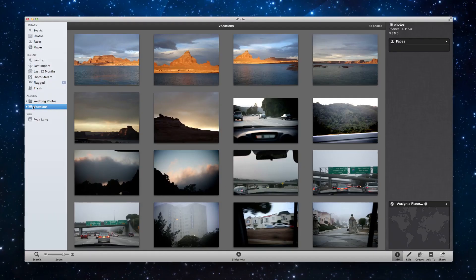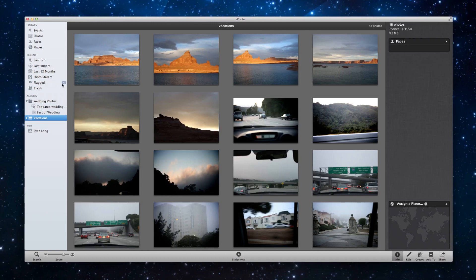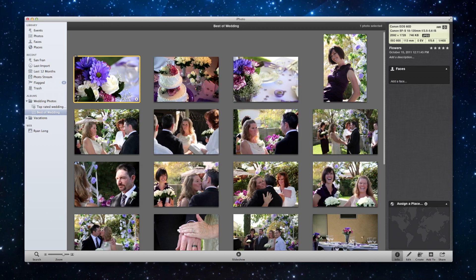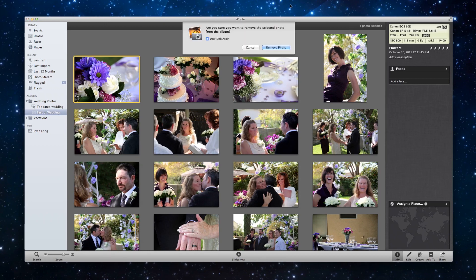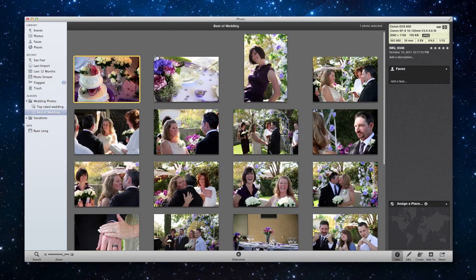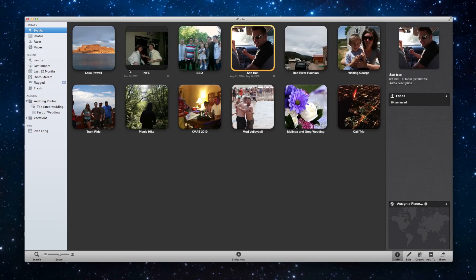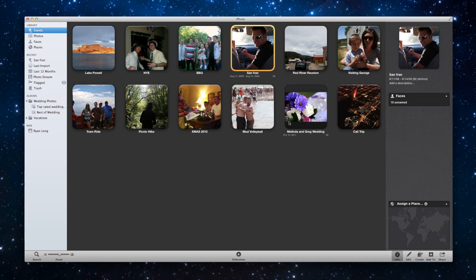One final note before we wrap up. If you want to delete photos from an album. So if I go to best of wedding and I click this first flower photo and hit the delete key. It says, are you sure? Yes, that's okay. Because if you get rid of it from the album, it's definitely going to be in the event still. I can see it right there on the cover.